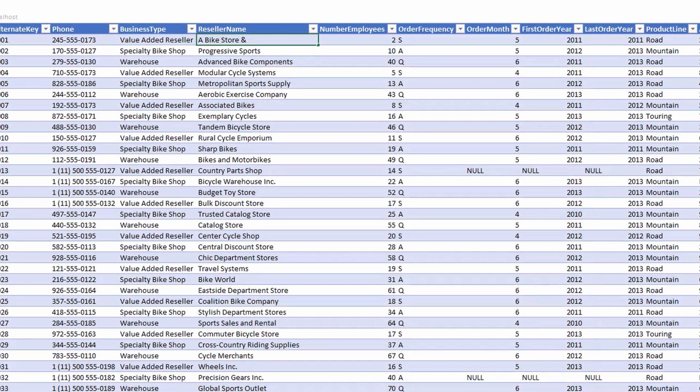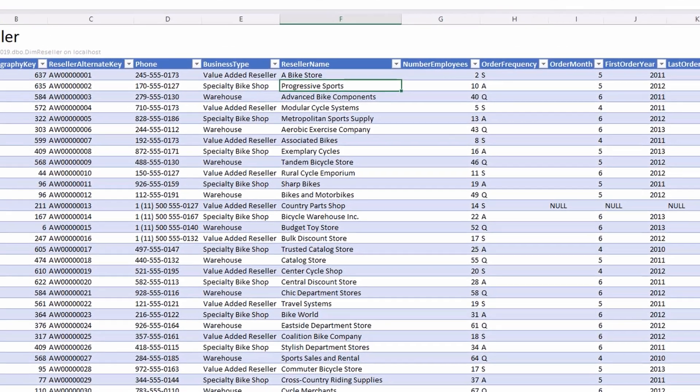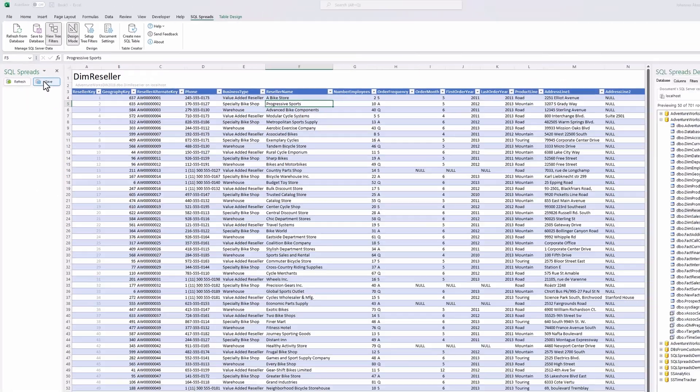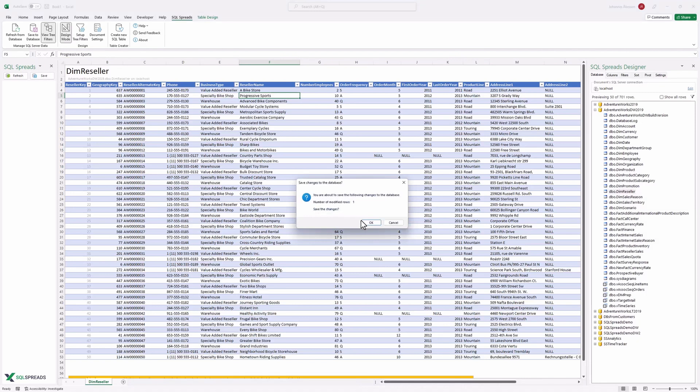Now you can go into the spreadsheet and change one or several values. Once you're done with your changes, click the save button and SQL Spreads will automatically save all your changes back to your SQL Server database.